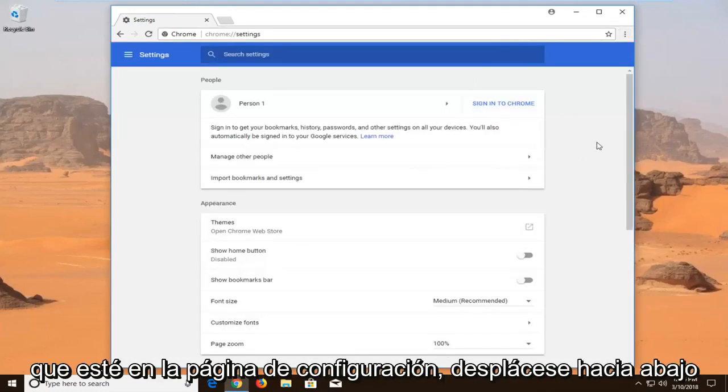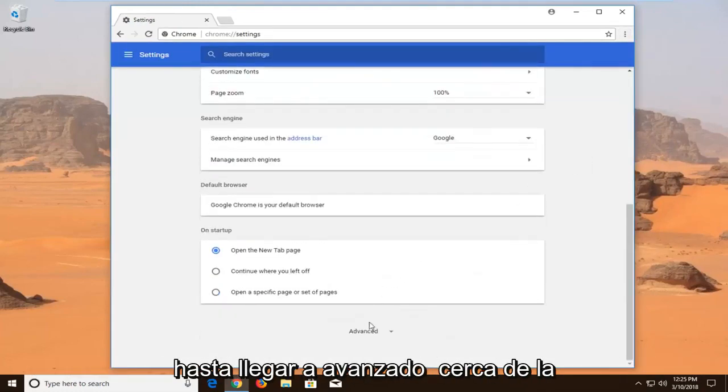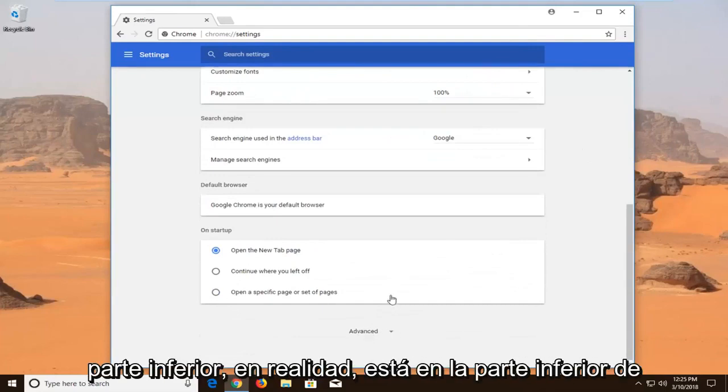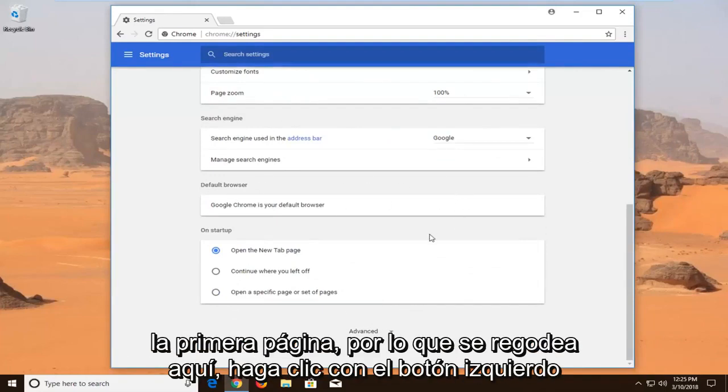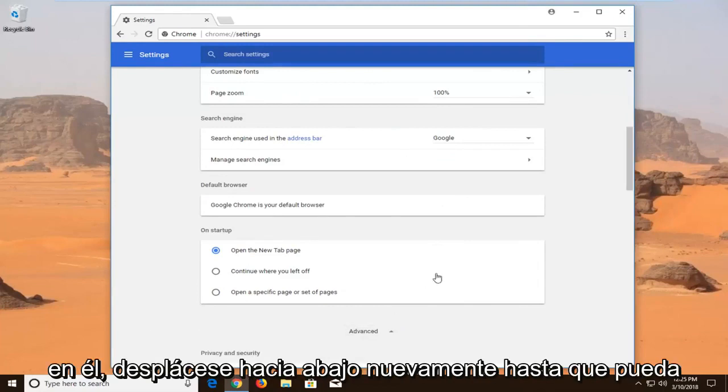Once you're on the Settings page, scroll down until you get to Advanced near the bottom. Actually it is at the bottom of the first page that loads here. Left click on it.